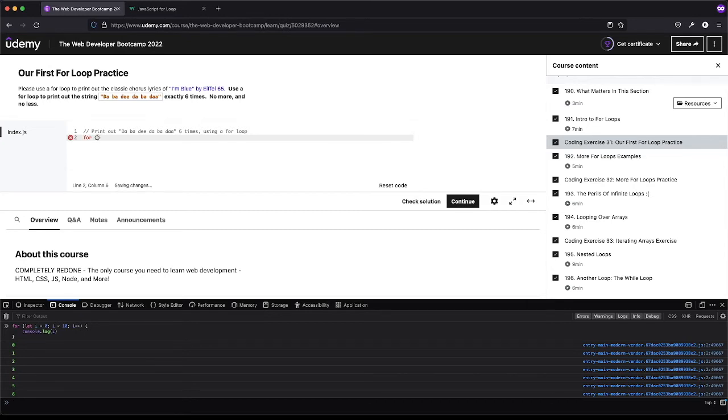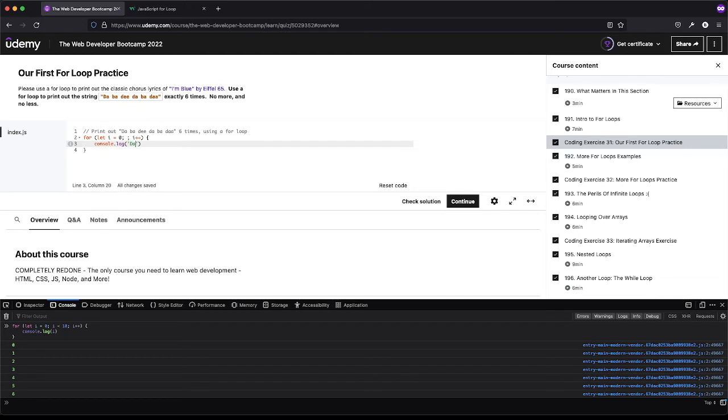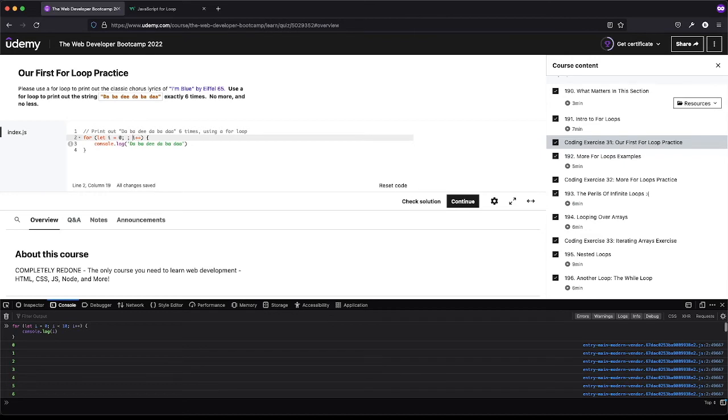So let's do this. We got i equals zero and then we have another one. I know I'm going to want to add to it. We need to console.log da ba dee da ba da. But now we need to make sure this runs six times.